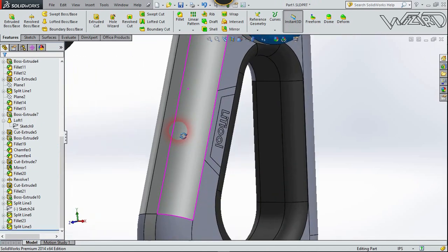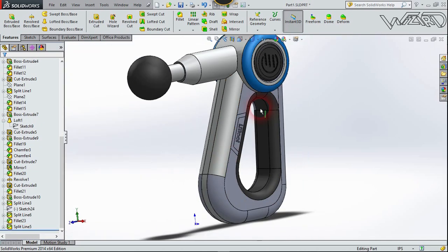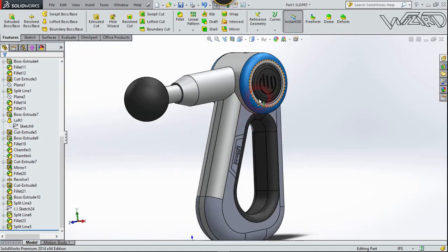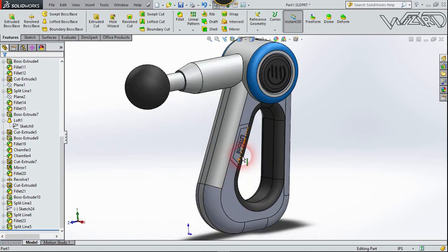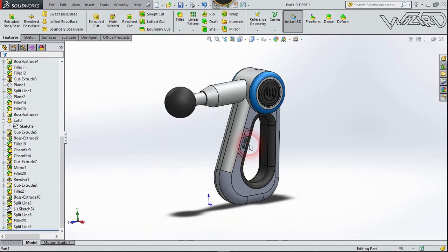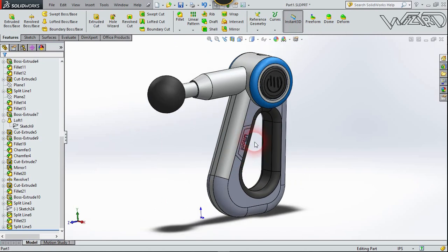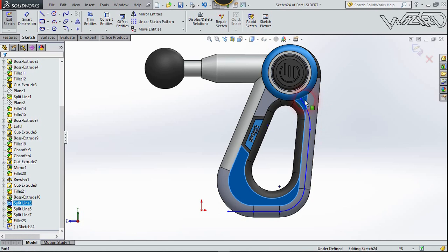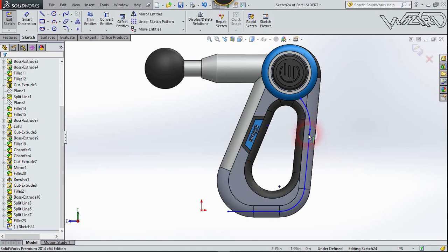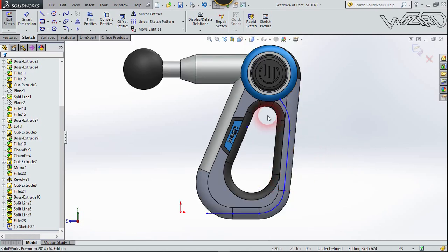Now we need to apply some material on it — I'm not going to show this step, you can apply any material you want. For the last step, create a 2D sketch on this face using freehand technique.